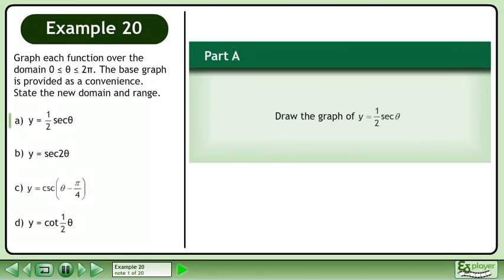Graph each function over the domain where θ is between 0 and 2π. The base graph is provided as a convenience. State the new domain and range. In part a, draw the graph of y equals one half sec θ.